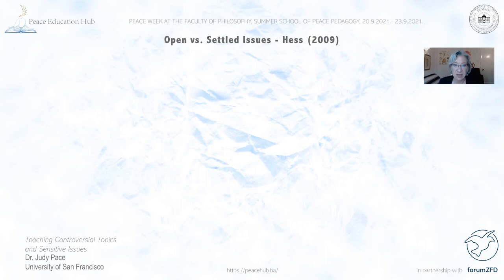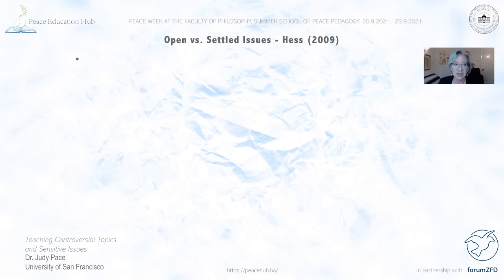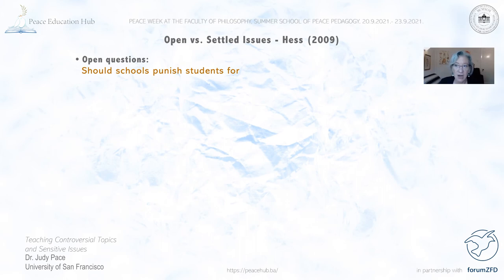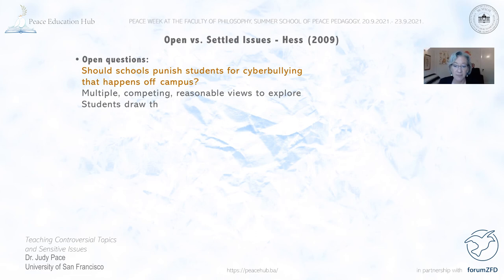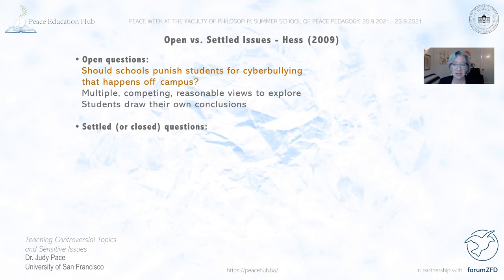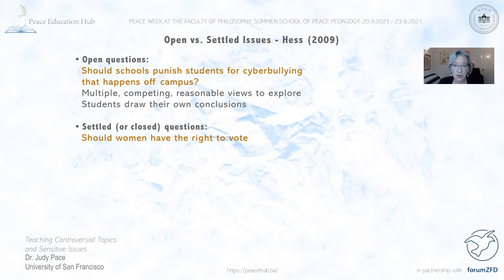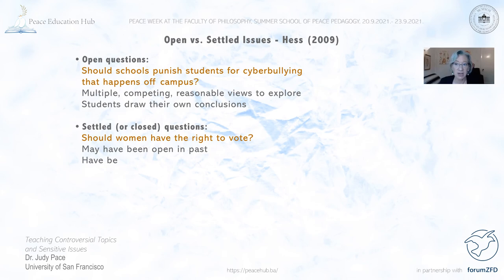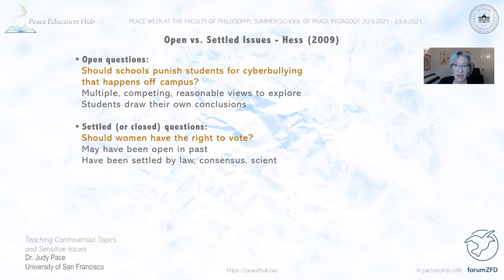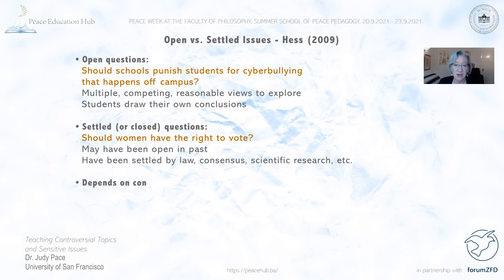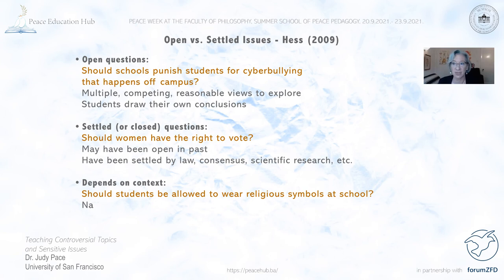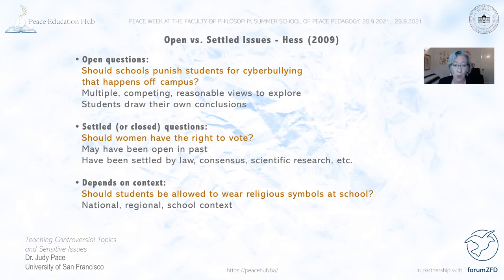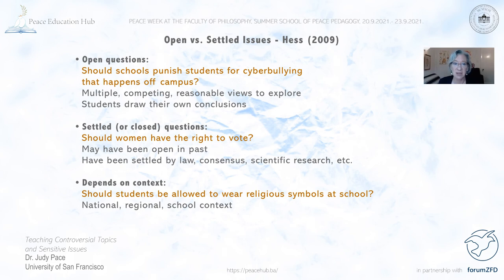Diana Hess defines open questions as those with multiple competing and reasonable views to explore, where students get to draw their own conclusions. An example: Should schools punish students for cyberbullying that happens off campus? That has actually been heard by courts in the U.S. A settled question is something that was open at one point in history but has been resolved. For instance, should women have the right to vote? Over a hundred years ago that was open, but it has been legally resolved — though it may still be open in some parts of the world. Whether students should be allowed to wear religious symbols at school is settled in the U.S., but in France it remains a controversial, open question. What's settled versus open really depends on time and place.